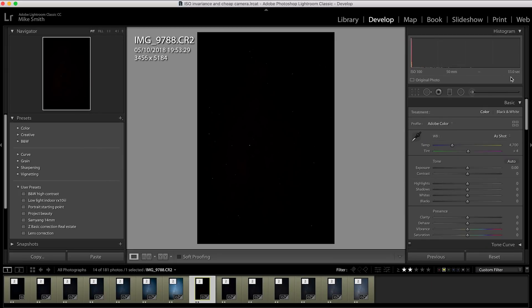At 24mm, I've followed the 300 rule and kept the exposure to 13 seconds. Any longer than this and the stars will streak. But I've got that extra light at f1.4 over f2.